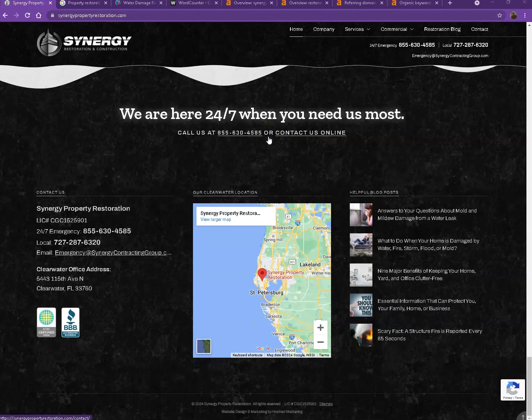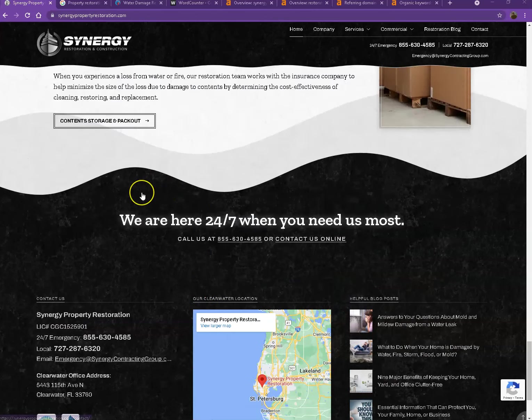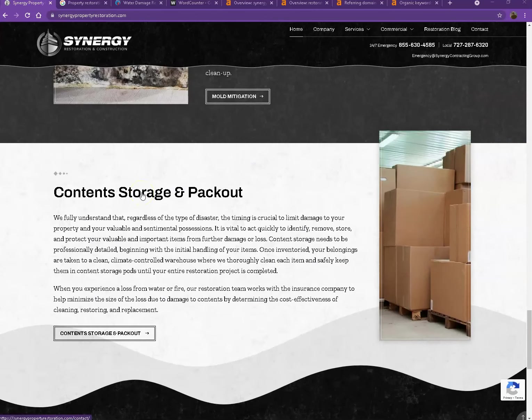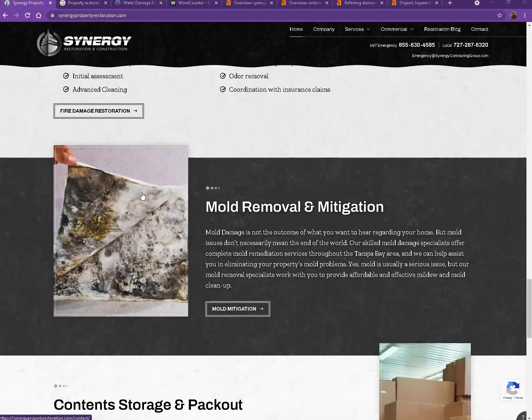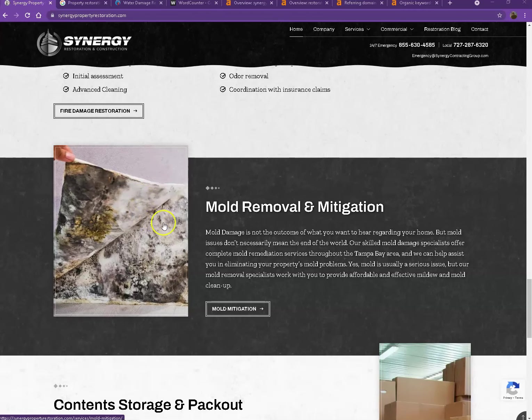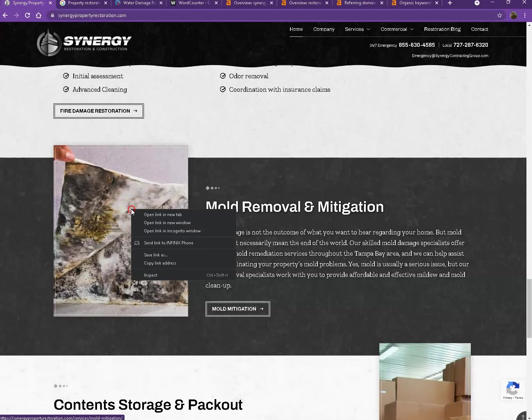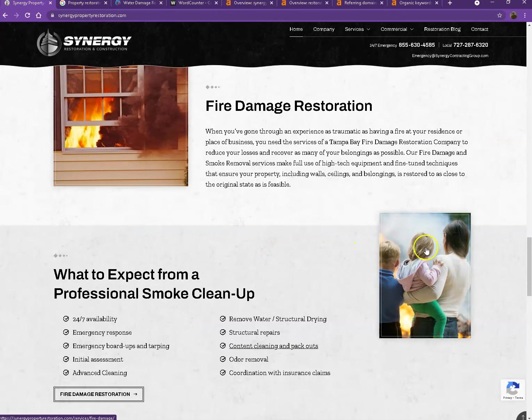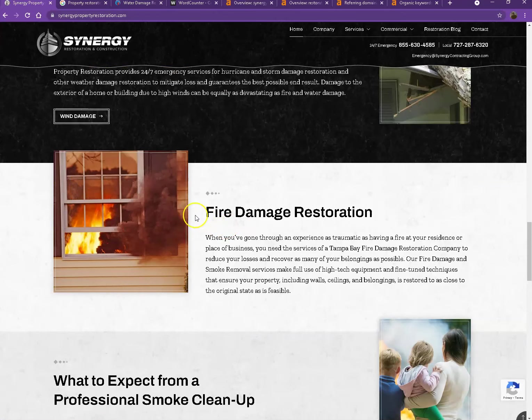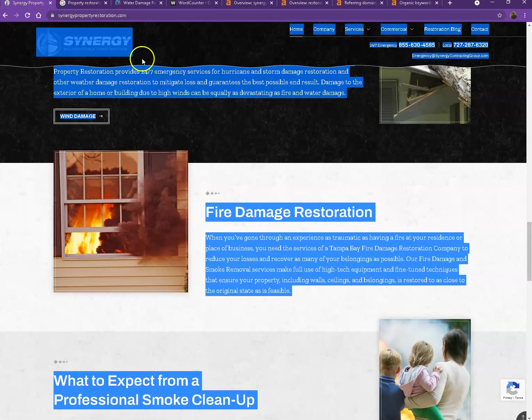One thing I can tell you right off the bat is that Google loves content. Google actually would like to see a minimum of 1,500 words on a homepage. And in addition to this, the more content you have, the more you look like an expert in Google's eyes. So of course, if you want to beat out the competition, you'd want to have 1,500 words or more. So let's go ahead and do a quick count just to see how many words you have on your homepage.